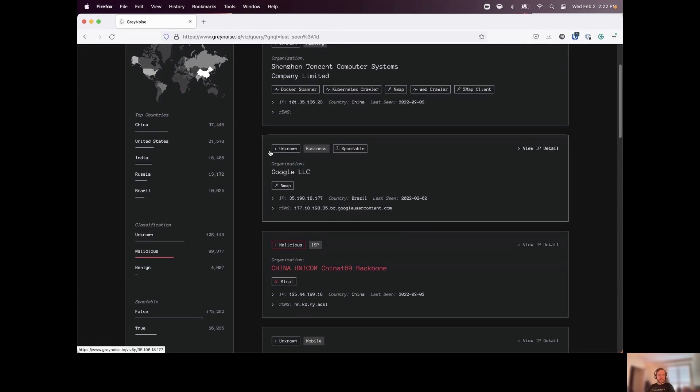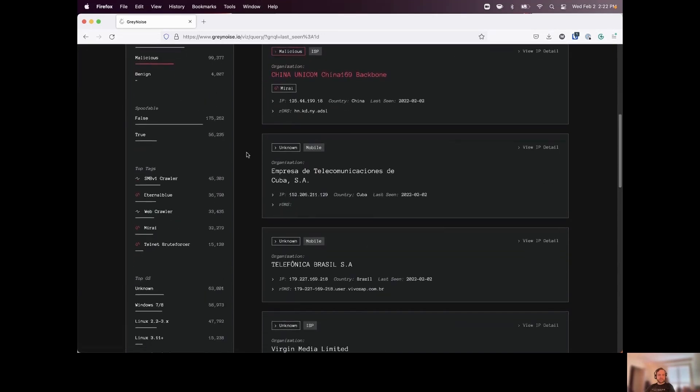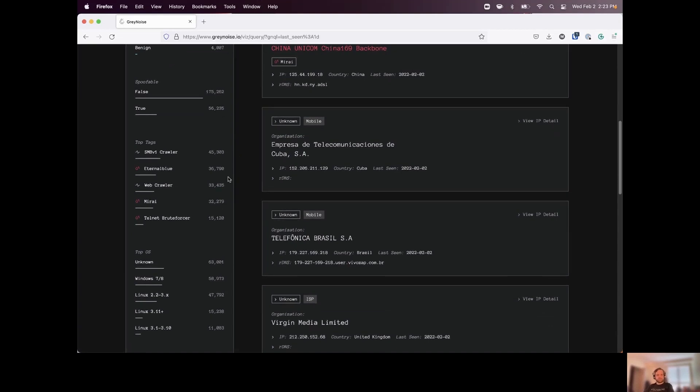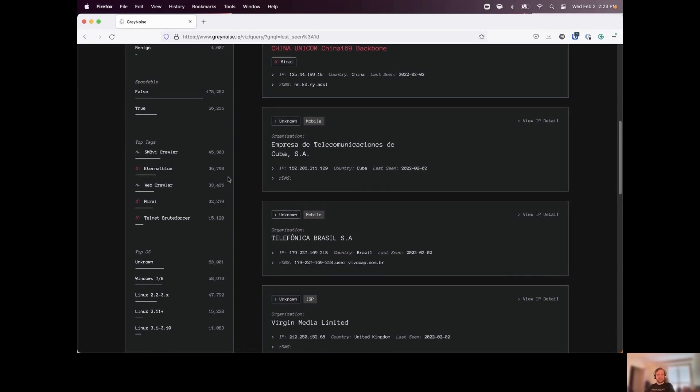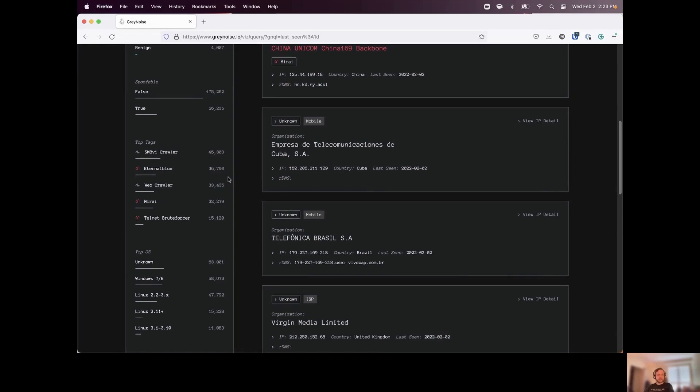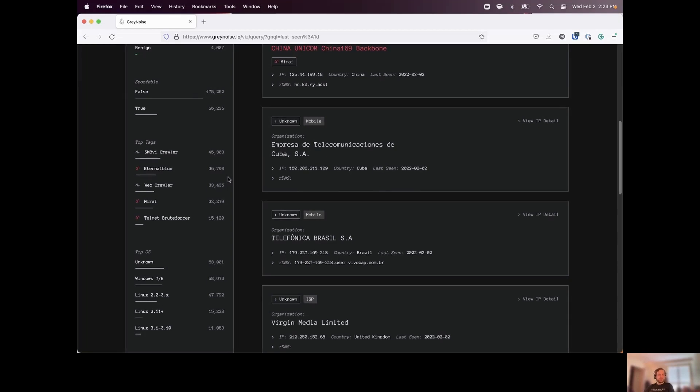Countries where these scans are originating from, we can see a high-level overview of which tags are the most popular. Now, tags are how we start to understand what type of scan is being run and the intent of the scan. So whether or not this is just a simple port scan, this is someone crawling for specific directories, or if they're going beyond that and actually trying to brute force credentials or exploit a vulnerability.